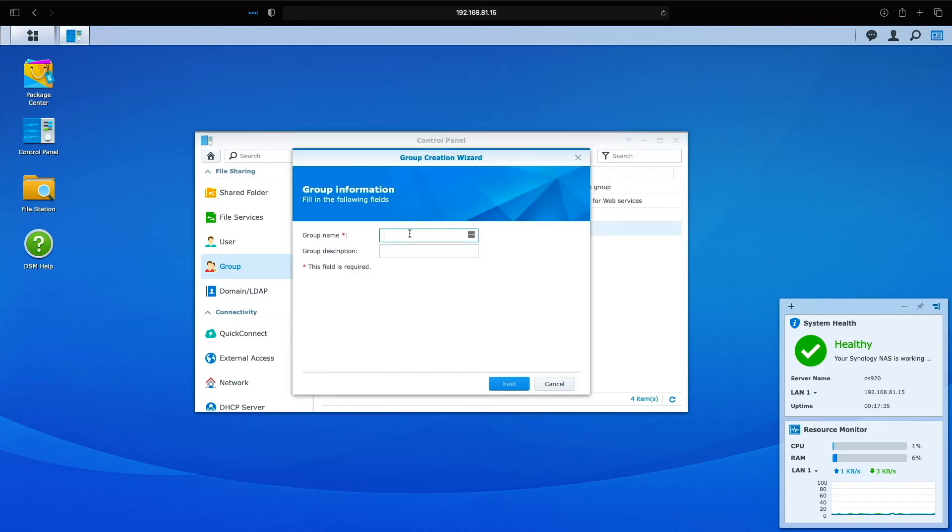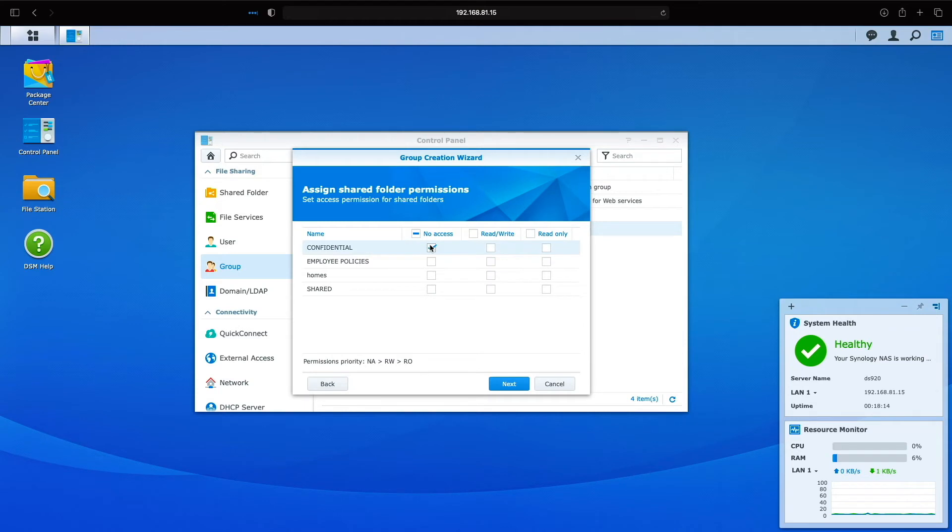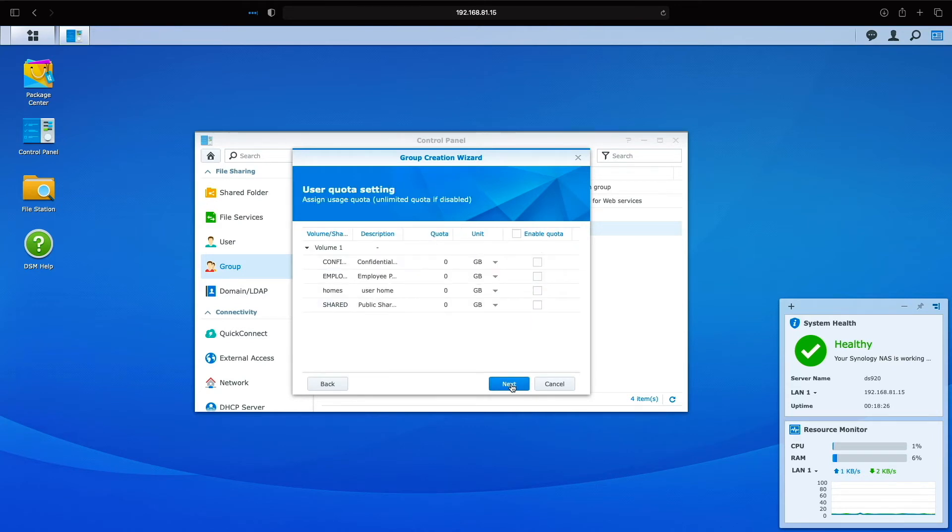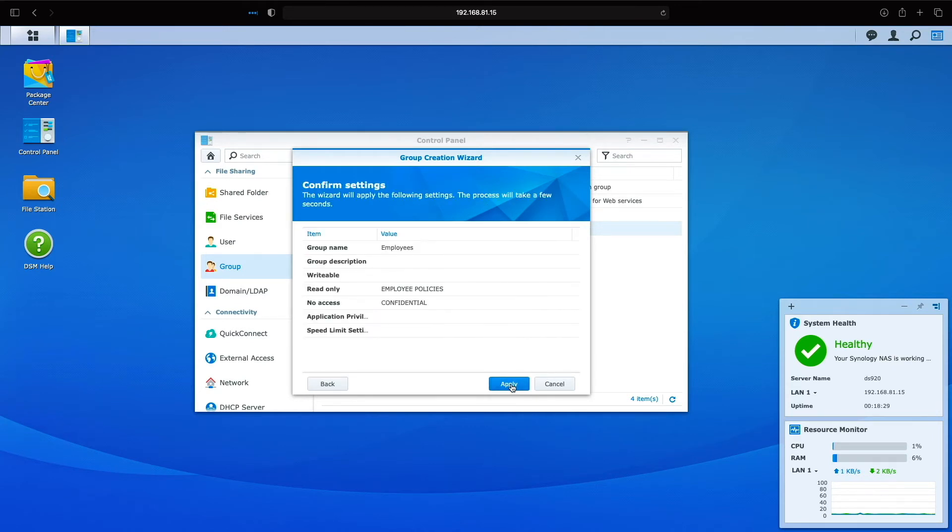I'll run through the group creation wizard again, this time creating the employees group. For assigned shared folder permissions, I'll select the checkbox under the no access column for the confidential shared folder, the checkbox under read-only for the employee policies shared folder, then continue through the group creation wizard to finish setting up the employees group.